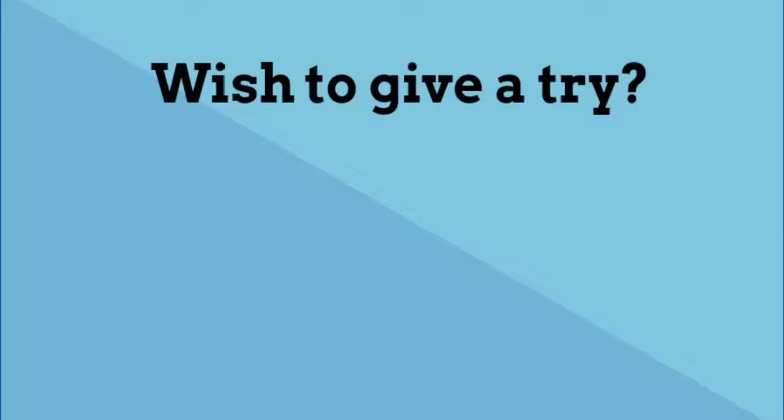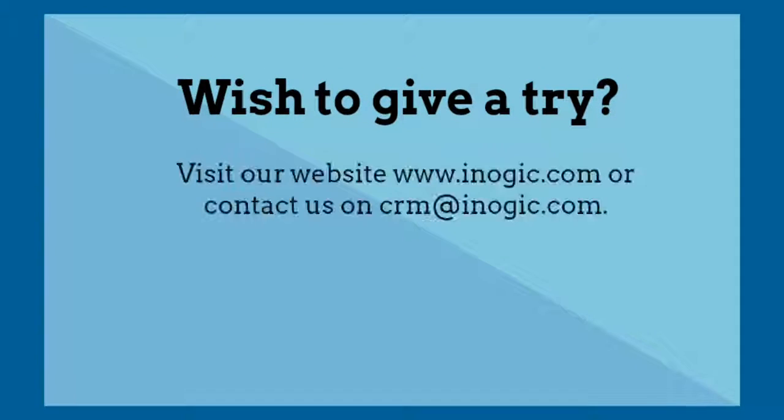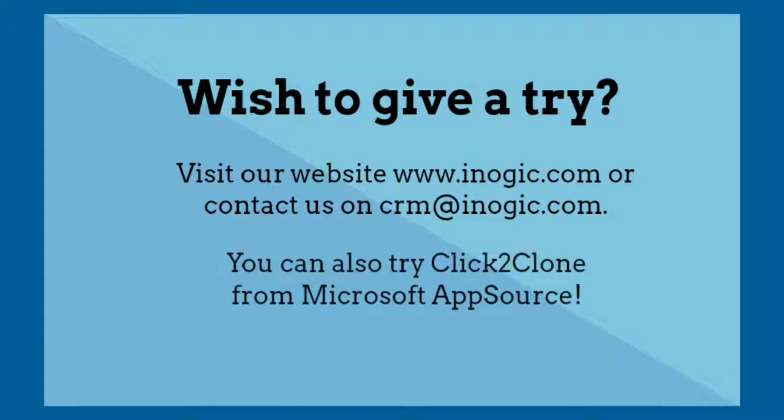Wish to give a try? Visit our website www.inogic.com or contact us on crm at inogic.com. You can also try click to clone from Microsoft AppSource.